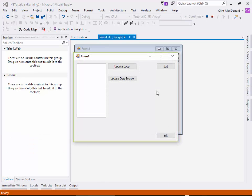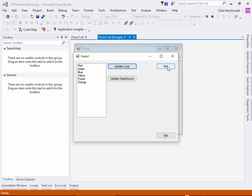When we run it, it'll come up and we can loop through, use items.add and add our array to the list box. Now let's sort it. So we sort it. It doesn't do anything because I have to then repopulate the list box again. If I now click update loop again, you can see the change in the array and it's listed now in alphabetical order.